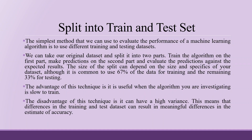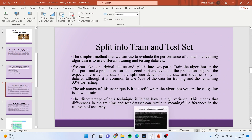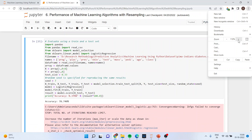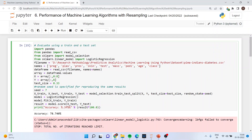Now let's see how we can do this in Jupyter Notebook. We import pandas, from pandas import read_csv, from sklearn import model_selection, and from sklearn.linear_model import LogisticRegression. You will have to specify the file name and give the path where your dataset is located.